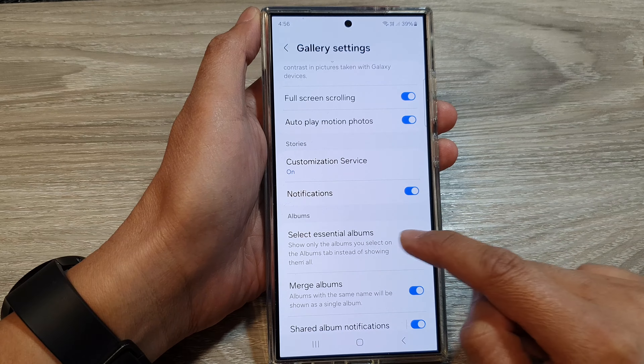After that, tap on the back key to go back to your gallery app. From the pictures gallery, if you tap on Albums, you can see at the top it shows 'Essential Albums' and 'View All.' If you go back into settings and turn off 'Select Essential Albums'...